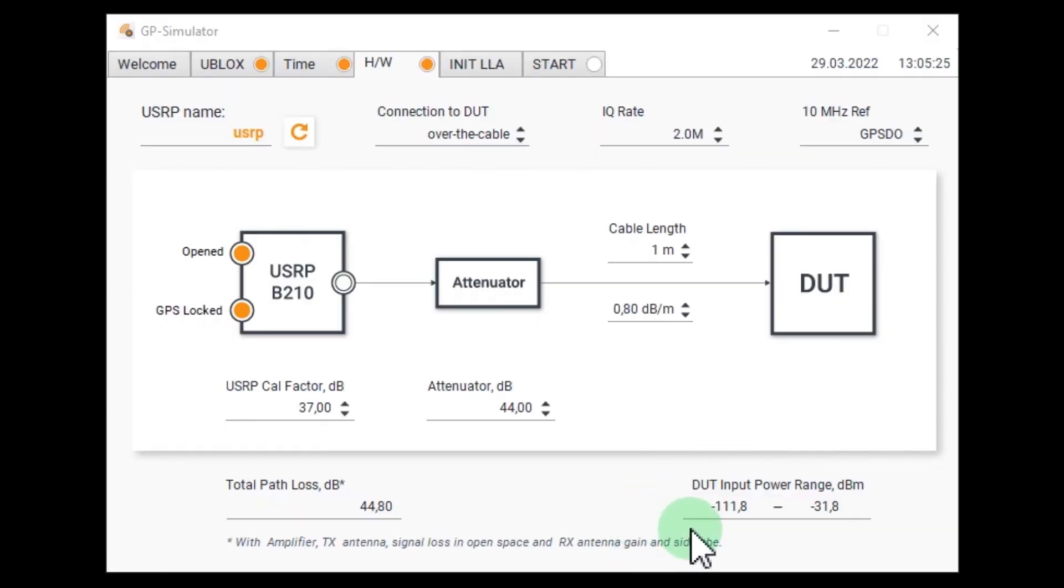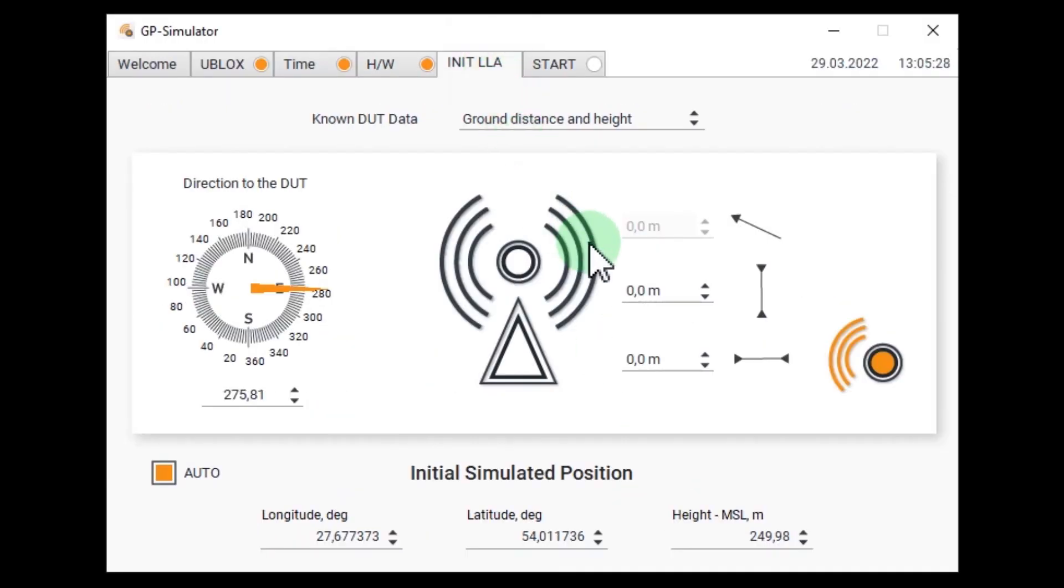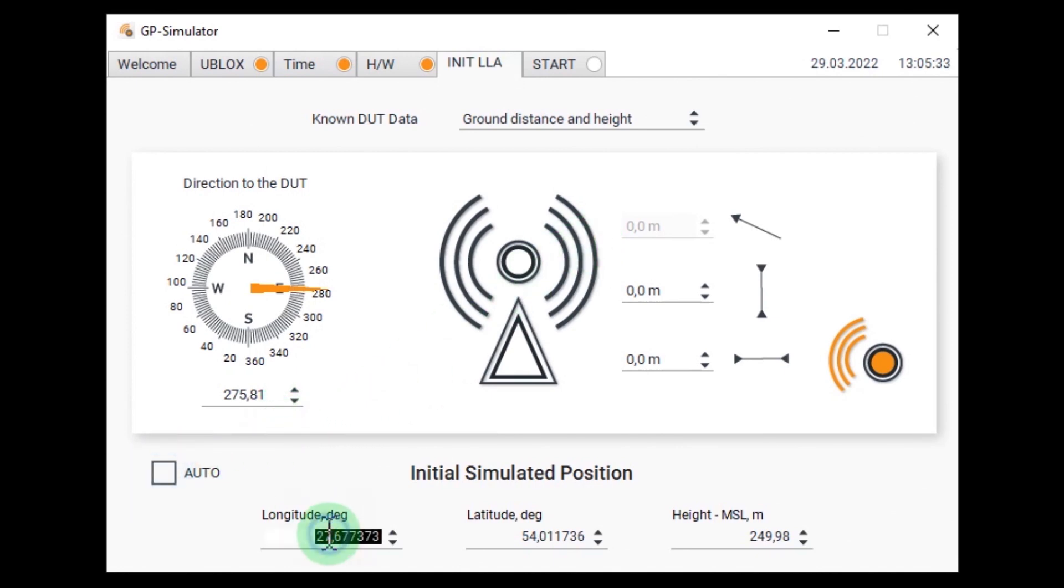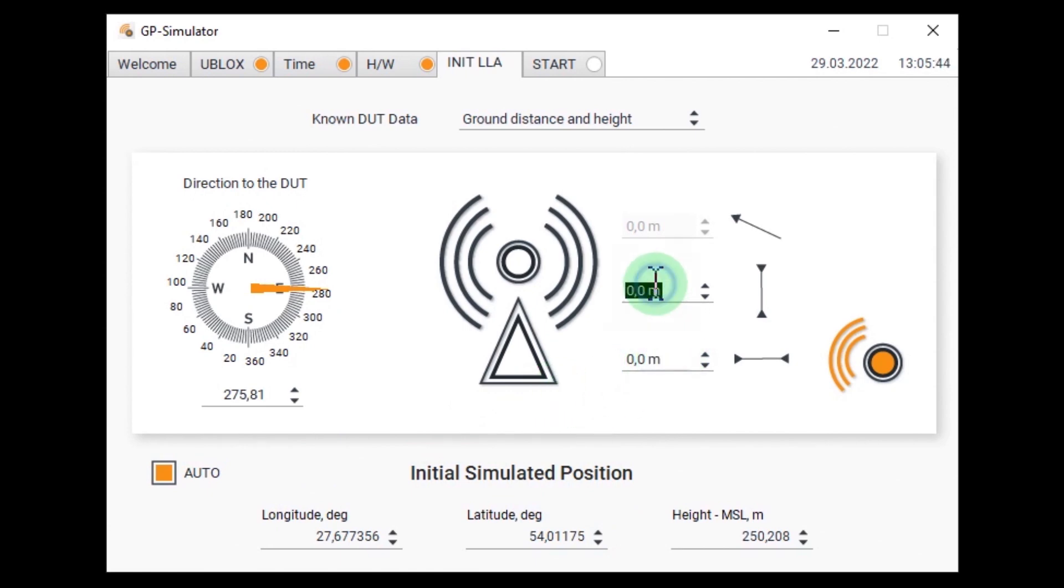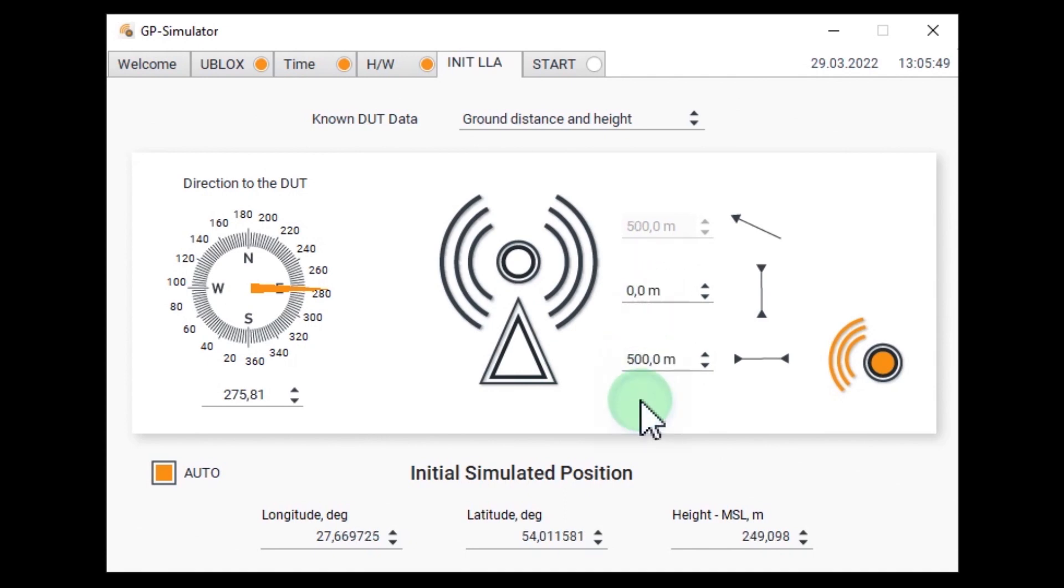Now let's set up the initial simulated coordinates. This can be done manually. Or we can specify an offset from the spoof position. Offset by the ground and height. Let's make it 500 meters. That's all.